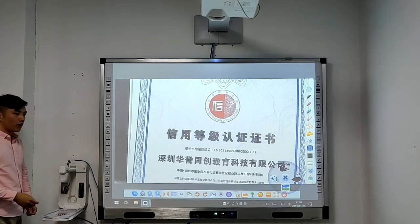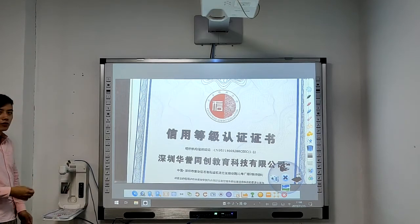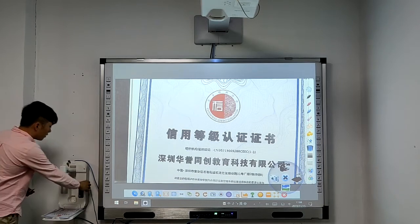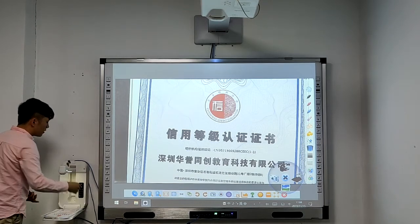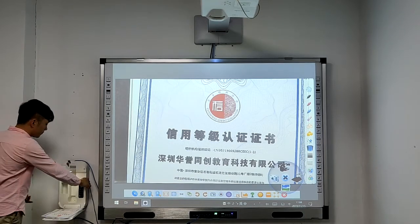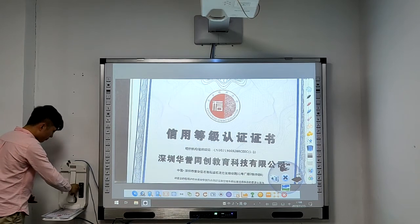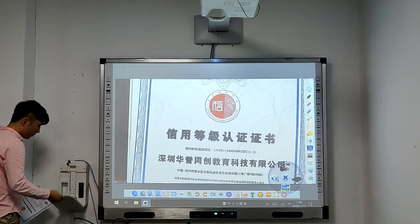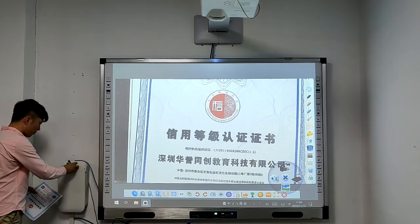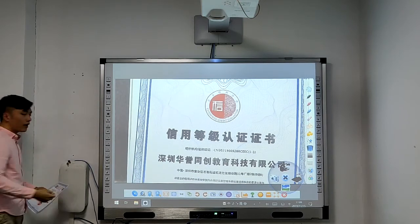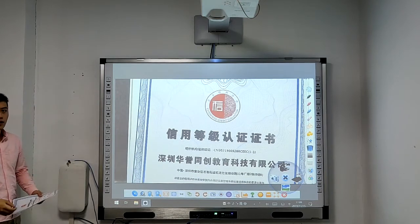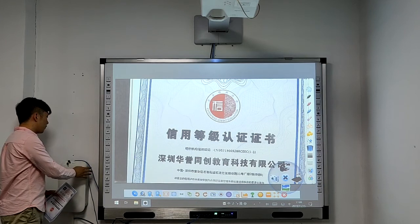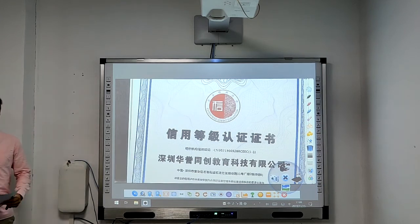And when we don't use it, we can close the optical visualizer. When it's closed, this can protect it from physical harm.